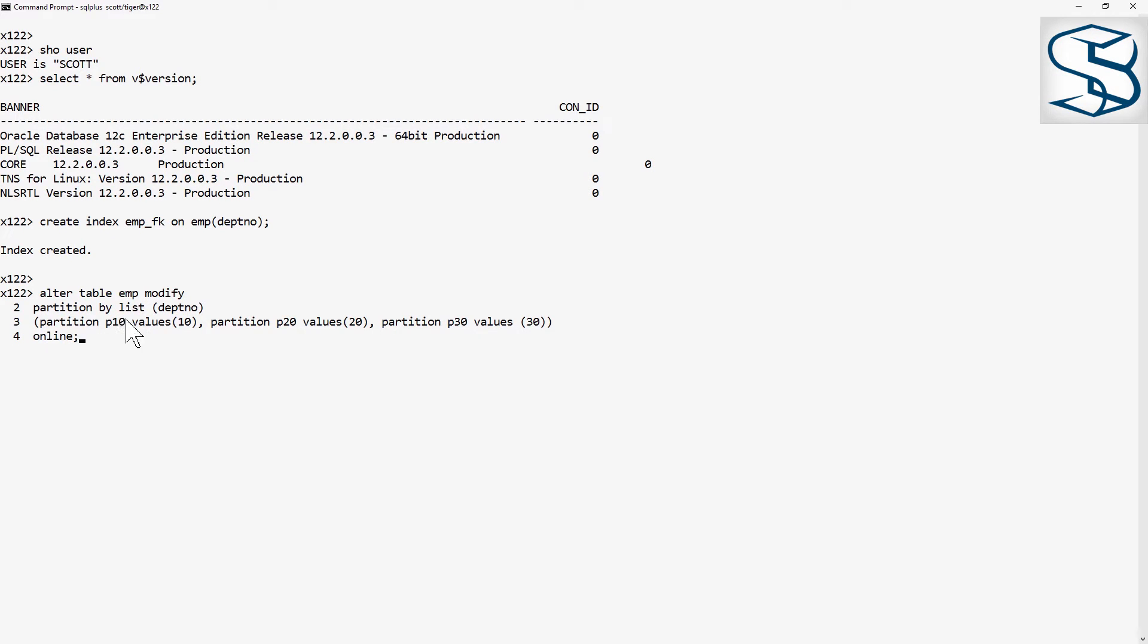Partition P10, the values, the rows in department 10. Partition P20, department 20. Partition P30, department 30.